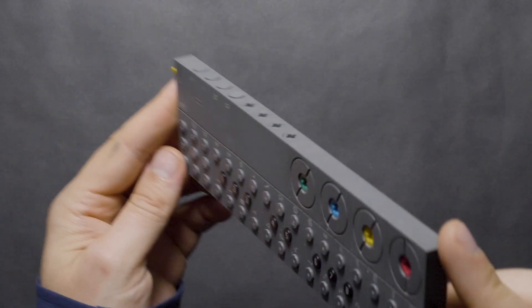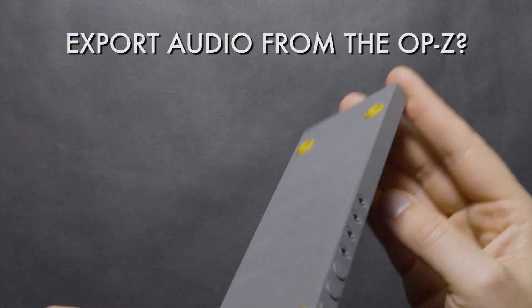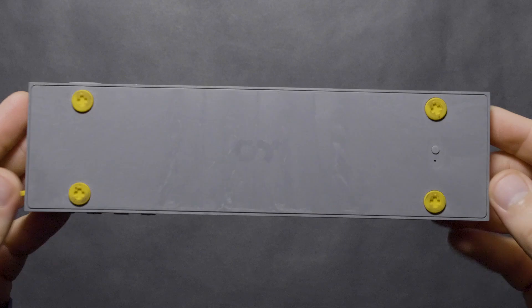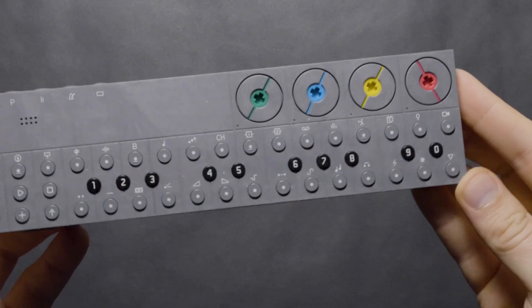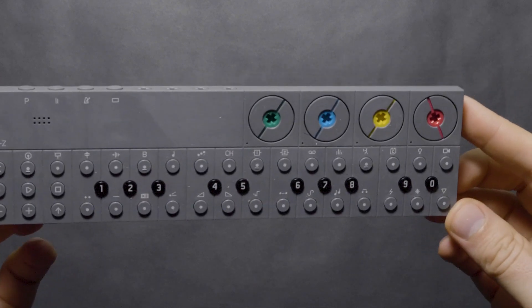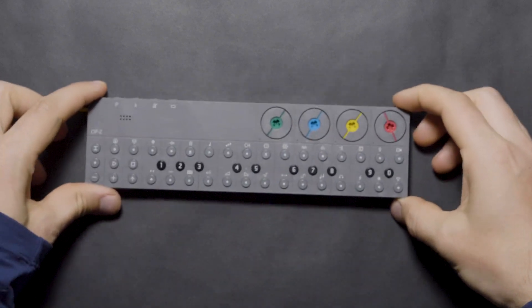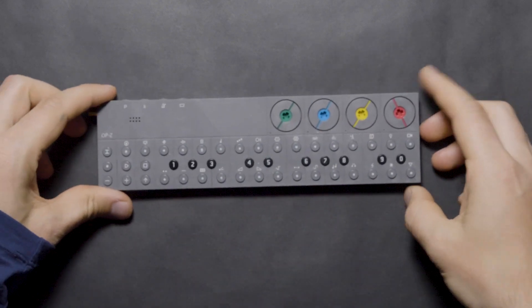So, you have a project on the OP-Z and you want to export an audio file. There's numerous ways to do this and we're going to show you a few methods. Let's not waste any time.